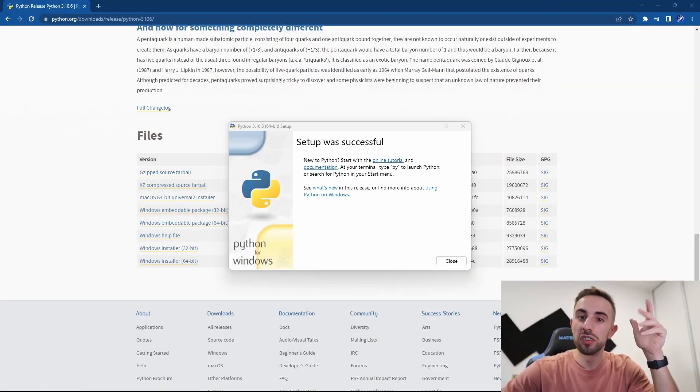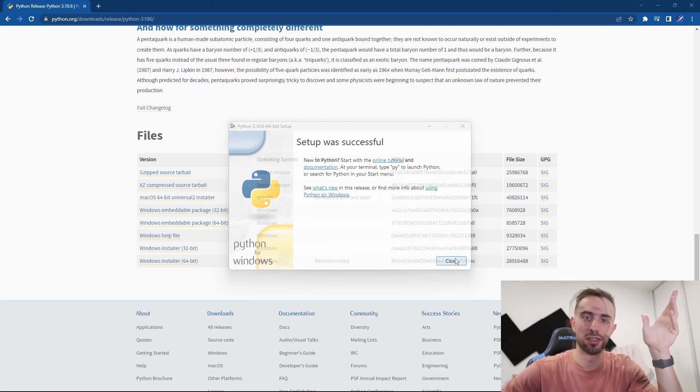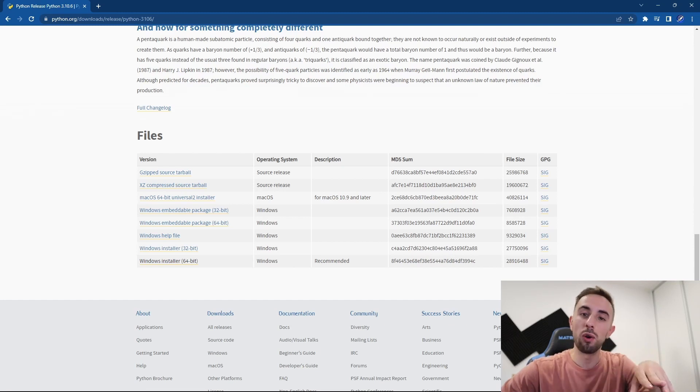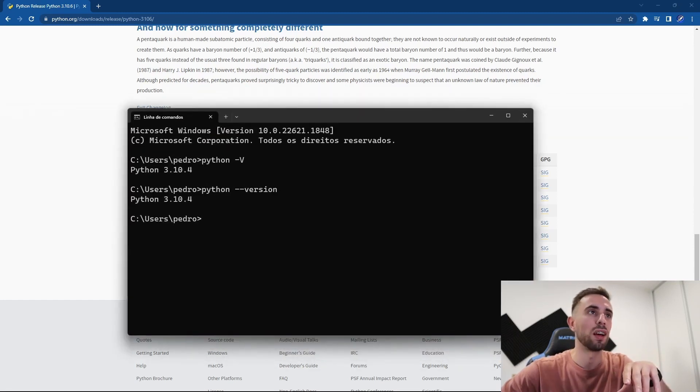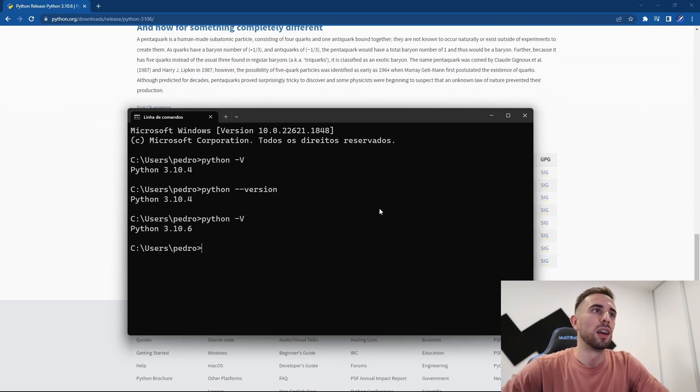Once it is completed, you will see the screen and you can close it, but there is one more thing you need to do. You go again to the command line and write python --version, and now you can confirm that your version is indeed the one that you installed.